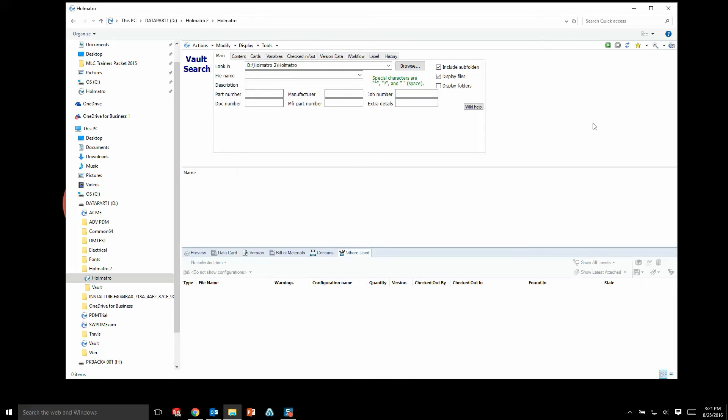So overall, the SolidWorks PDM interface is all about maximum information with minimal interface. We've really simplified things. We put all the information at your fingertips to speed up the design process, give info to CAD users and non-CAD users alike, and help make everyone in the company more efficient.